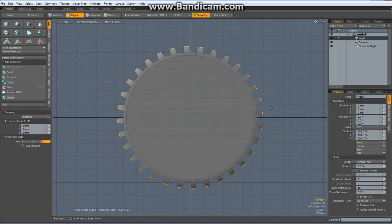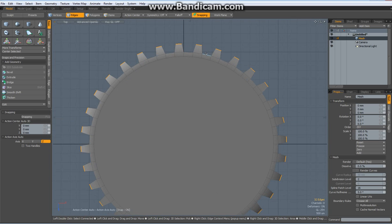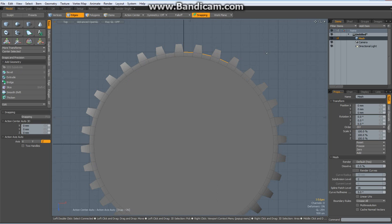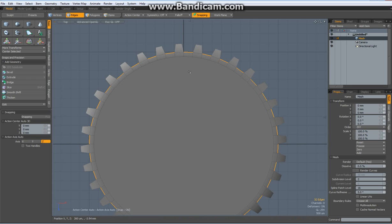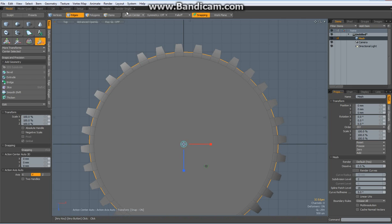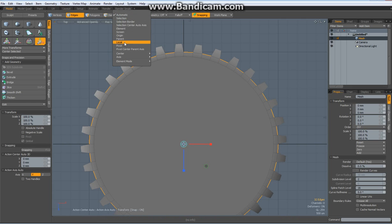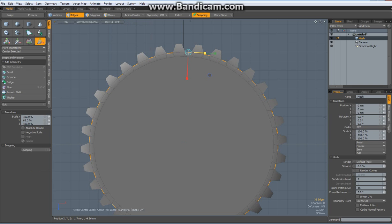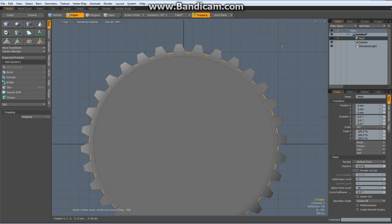Top view again, select these edges here, up arrow key, bring them round, R key with action center, local and move them so like it looks like a cog. Drop the tool.